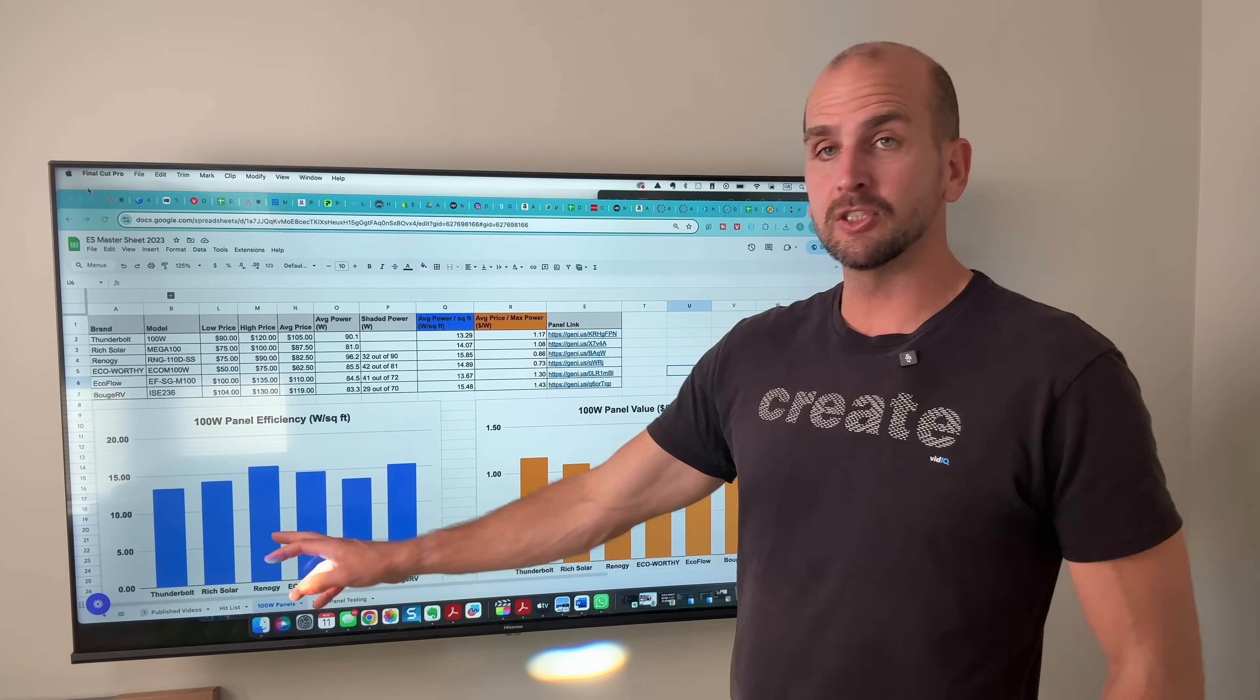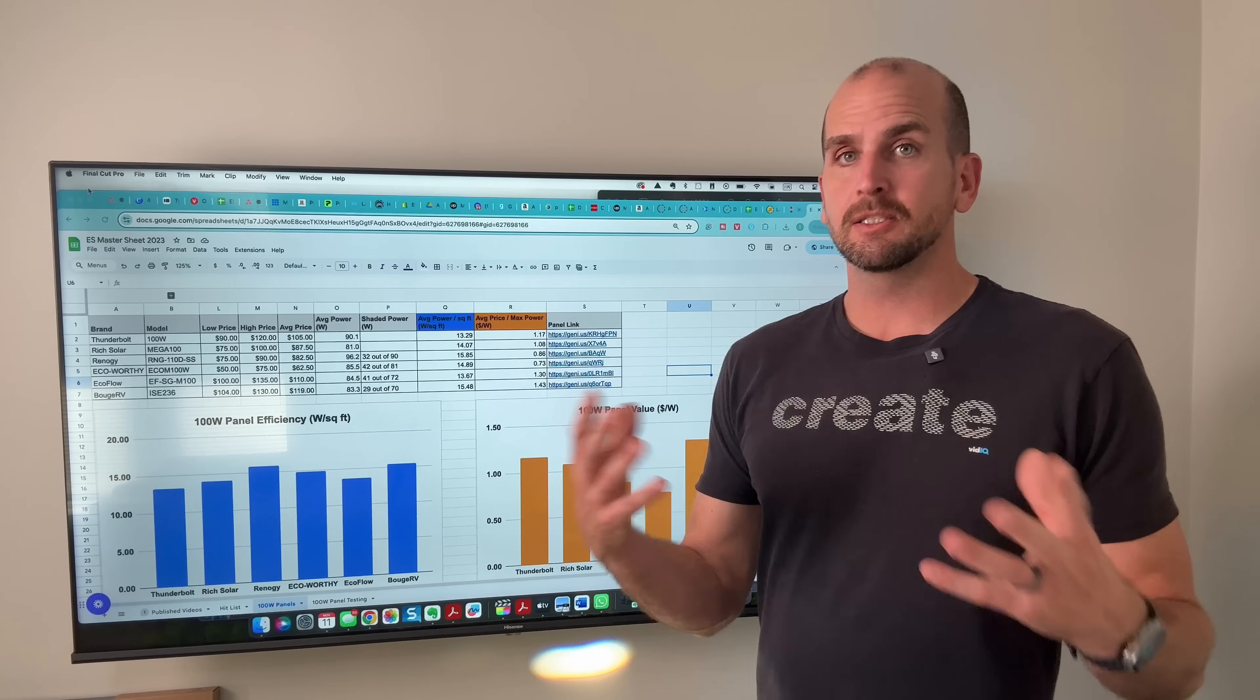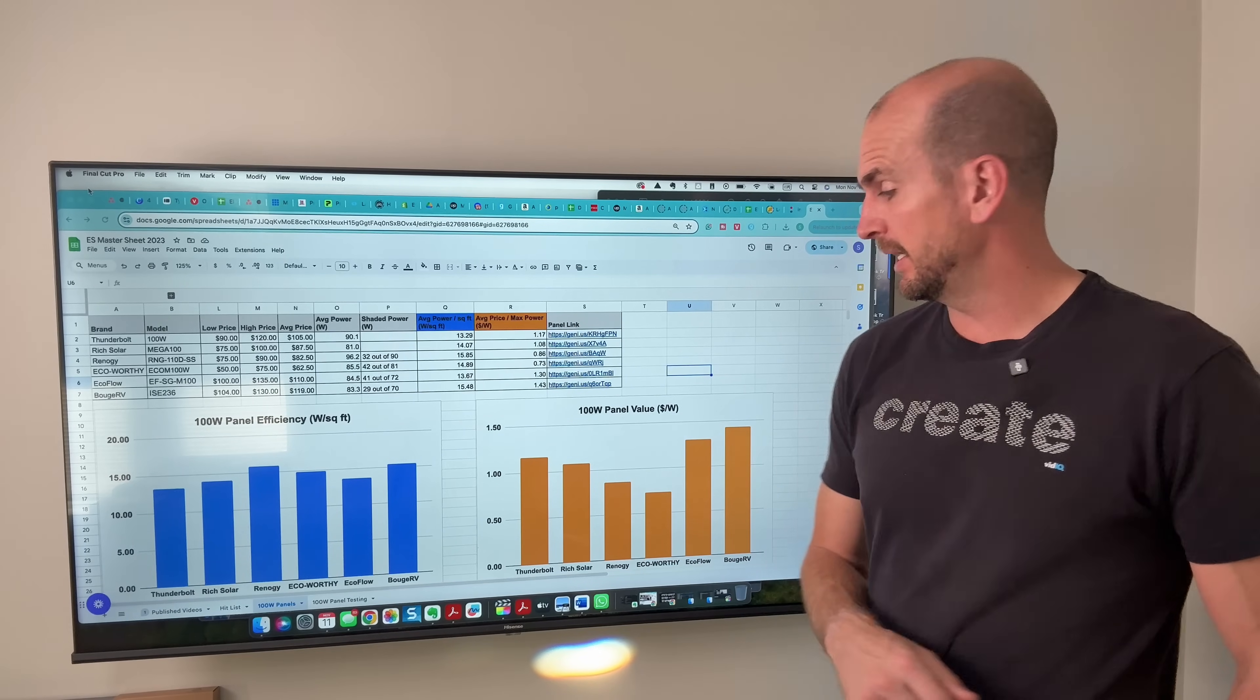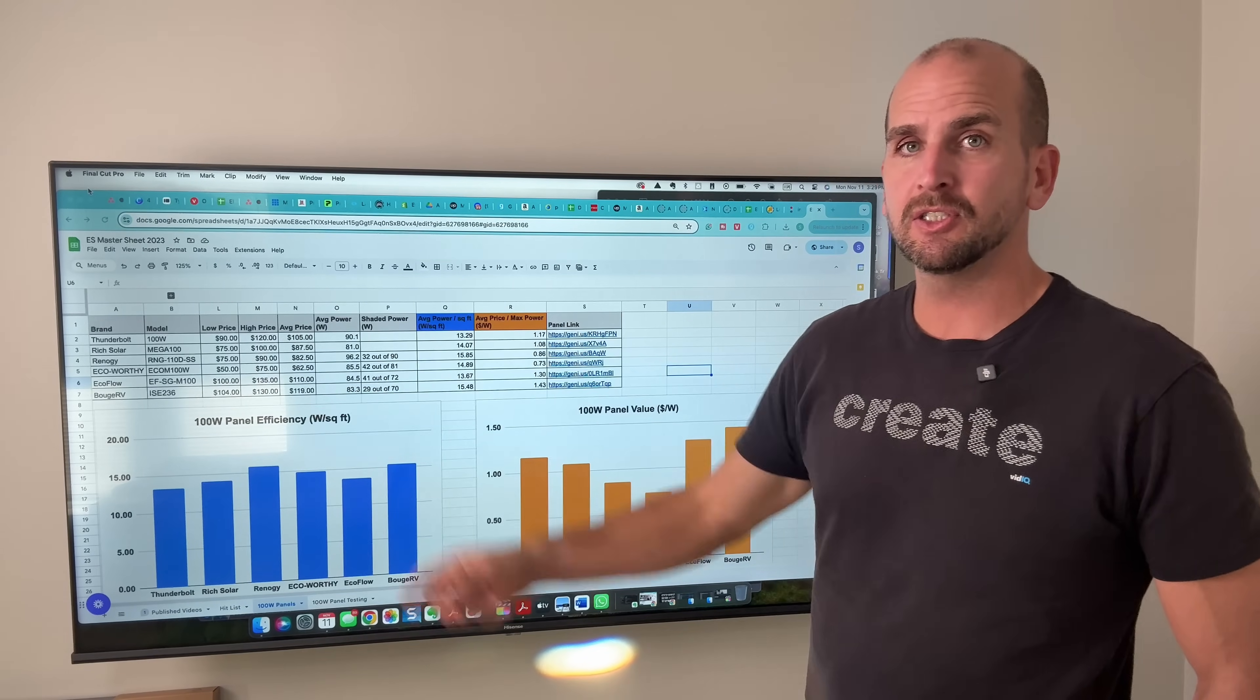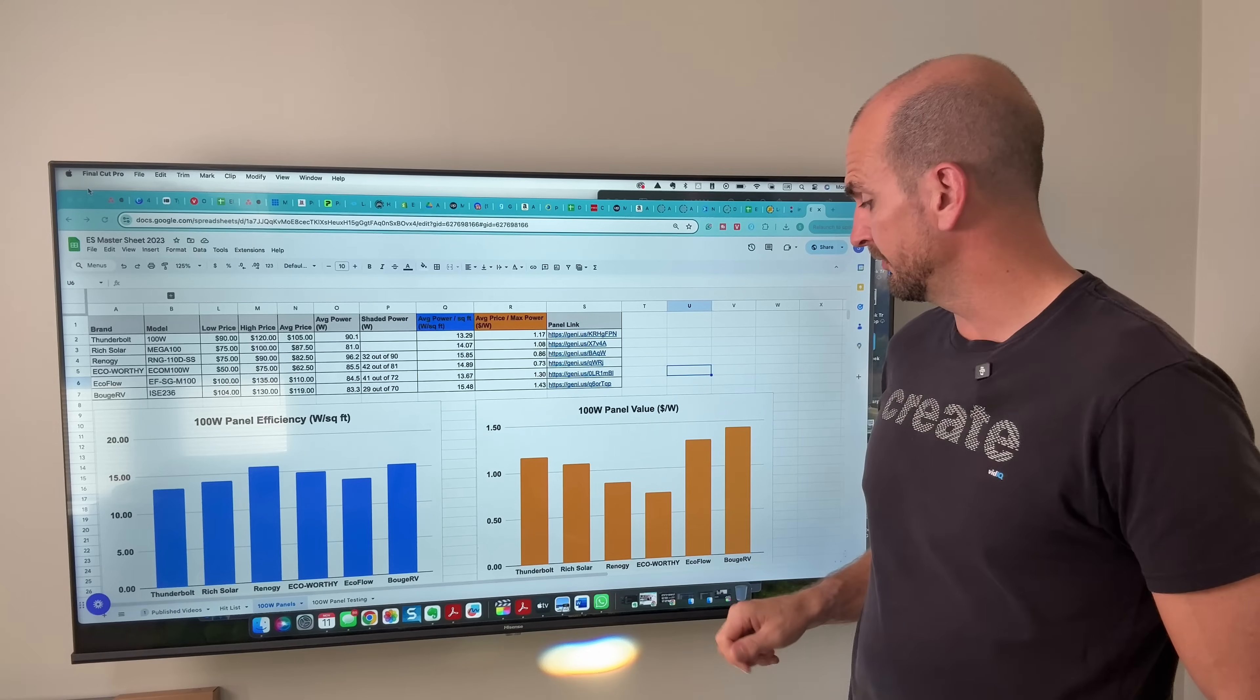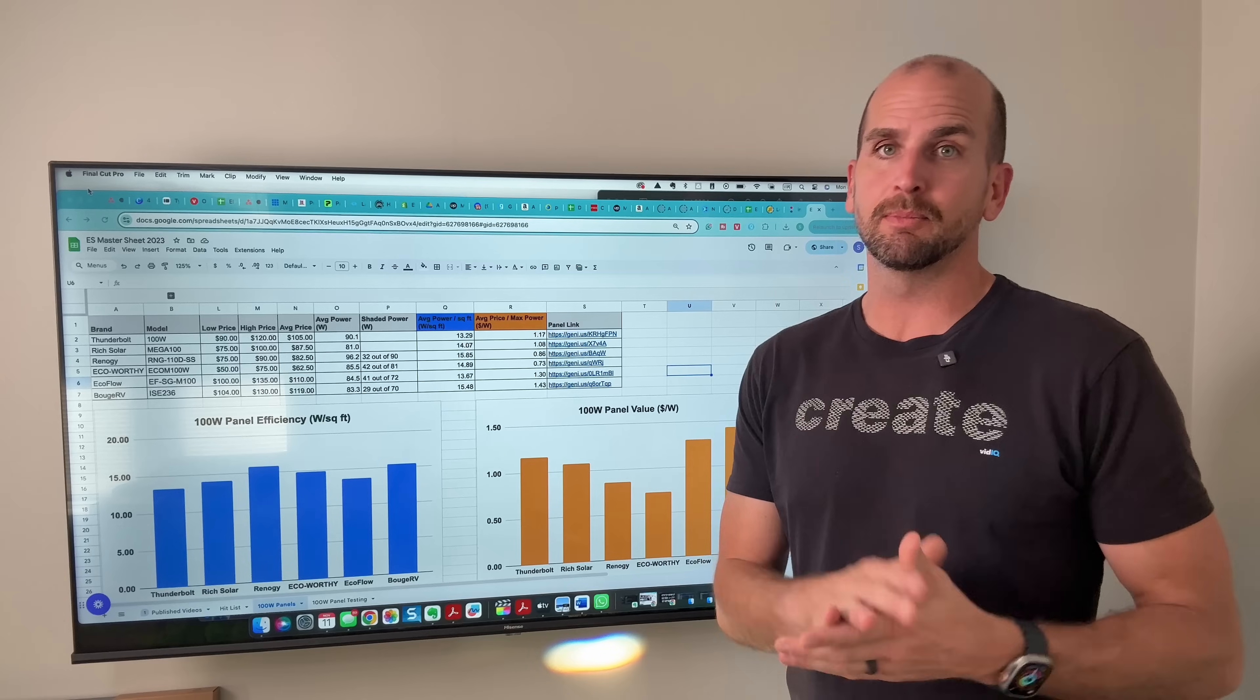Then what about a price per watt? Maybe you have all the space in the world and you just want to maximize how many watts you're getting for the price. Well that's going to be your orange bar chart. You see lower is better in this case and EcoWorthy is the best. Now Bouge RV and EcoFlow actually are not good when we look at our low, high, and average price ranges. That's what I'm pulling in and that's the last 12 months of pricing on Amazon referencing these links here. That's where I'm getting the prices from those listings specifically. But then again you can see Renogy actually is pretty strong when it comes to dollars per watt.